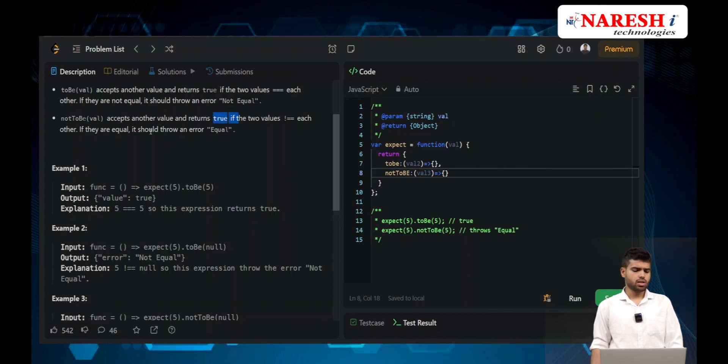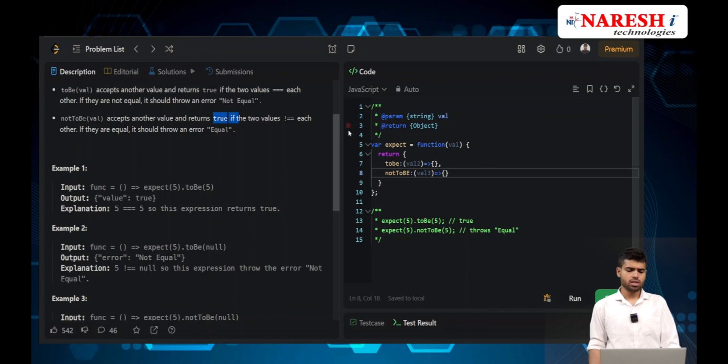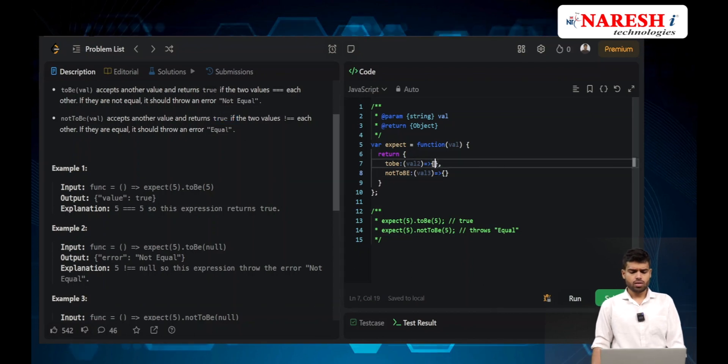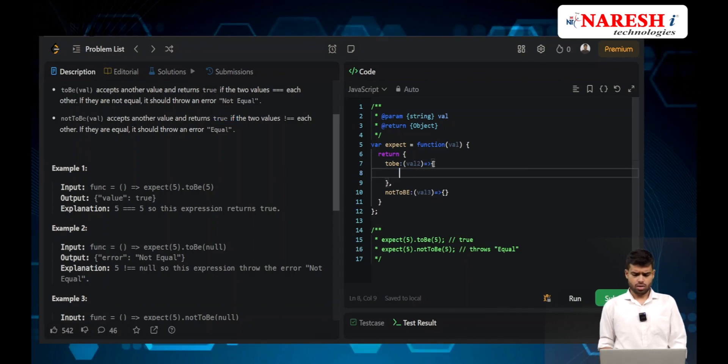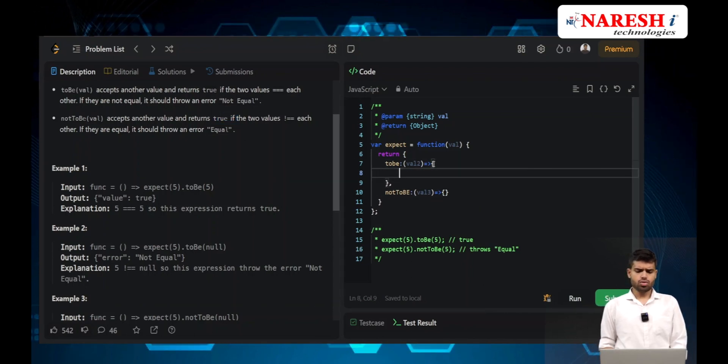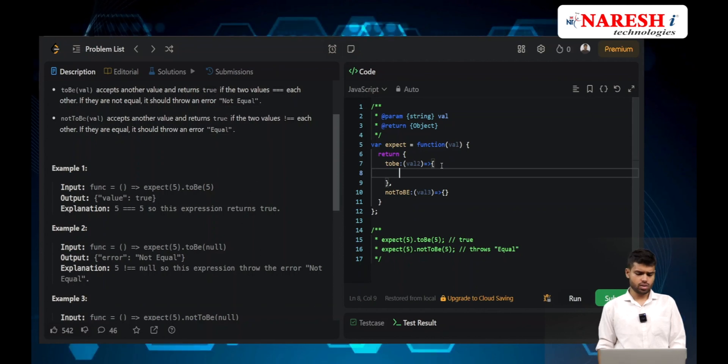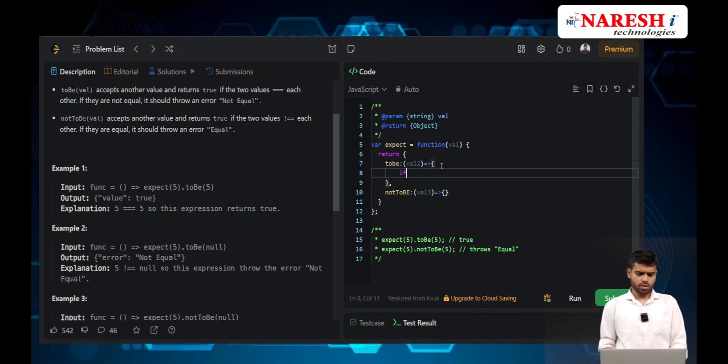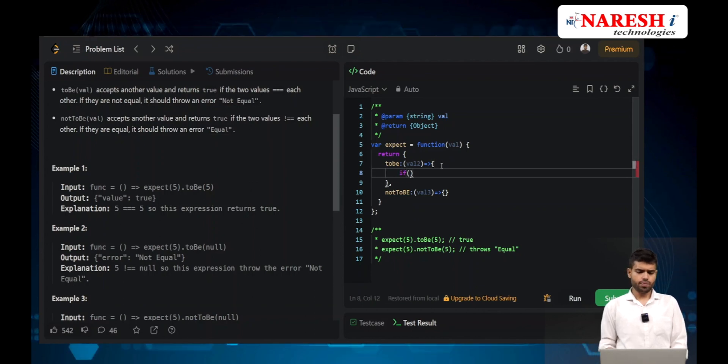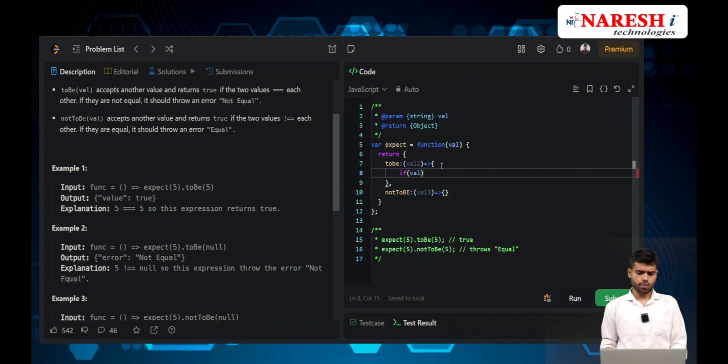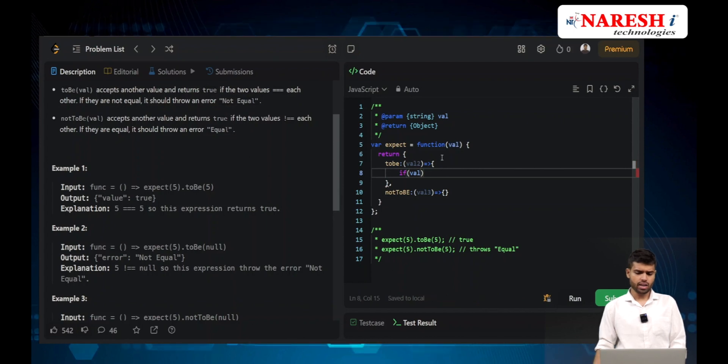For notToBe, if it is not true then it should return true, and in the else case it should show equal. The logic is simple.